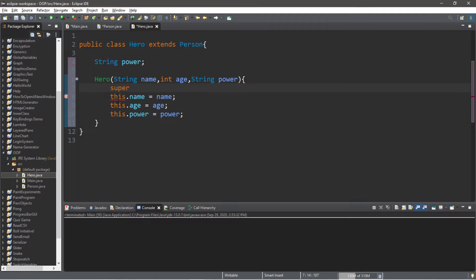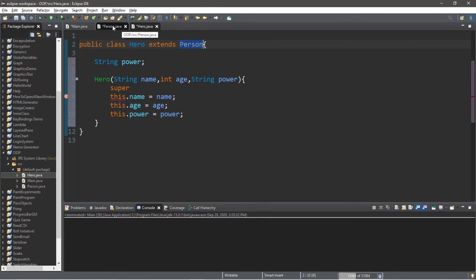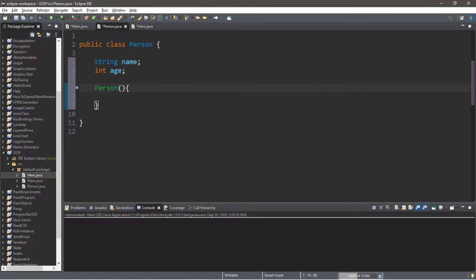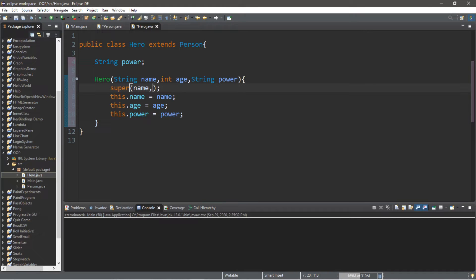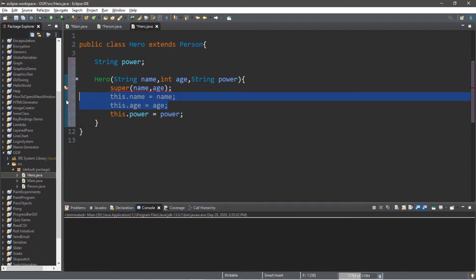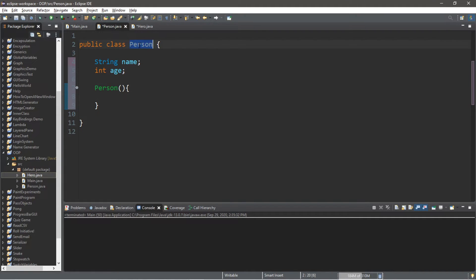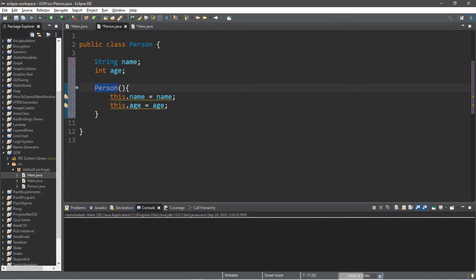The super keyword works very similarly to the this keyword. This refers to the class we're currently in; super refers to the super class — also known as the parent class — which in this case is Person. So we call the constructor of the super class Person using super() with parentheses, and pass in name and age as arguments. We can then remove the two lines assigning name and age inside Hero, since Person's constructor will handle that. We also set up the Person constructor parameters: string name and int age.